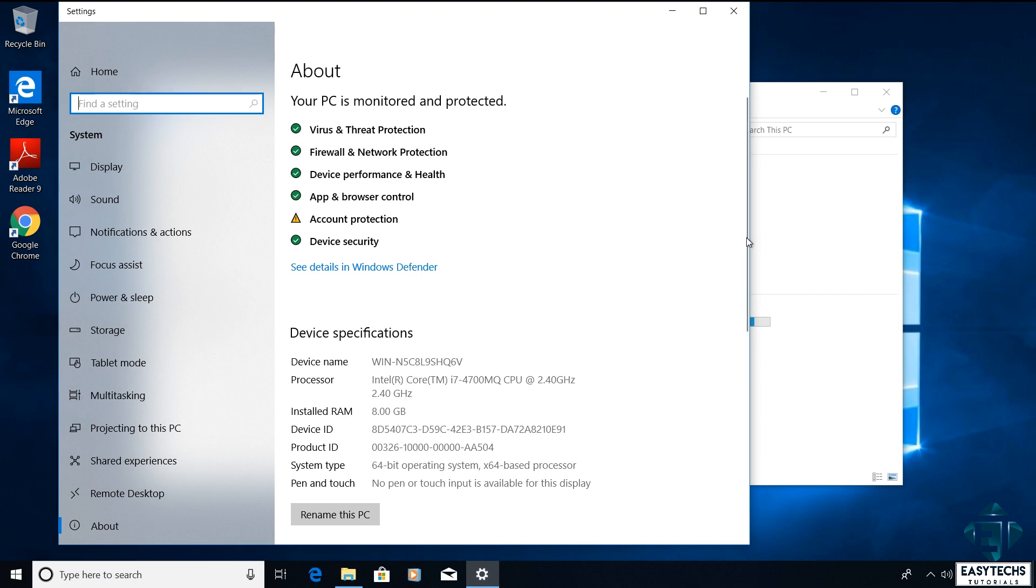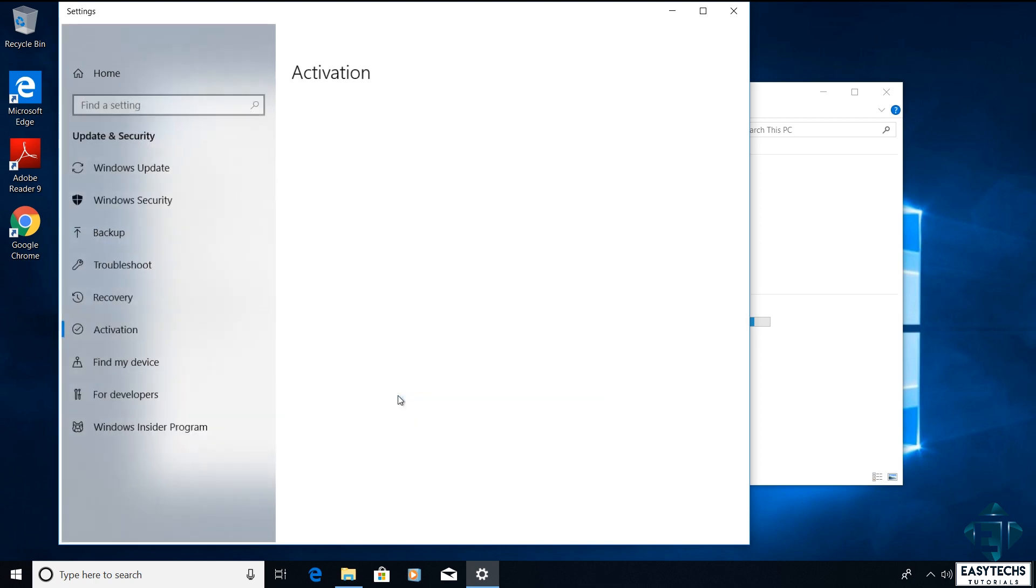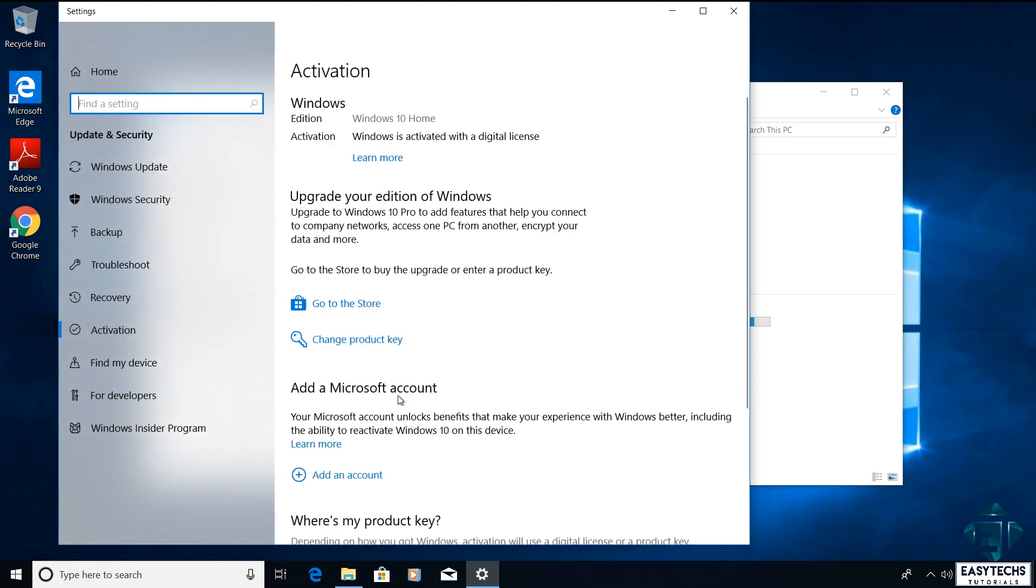Here scroll down and click on where it says change product key or upgrade your edition of Windows. And on this page click on change product key.